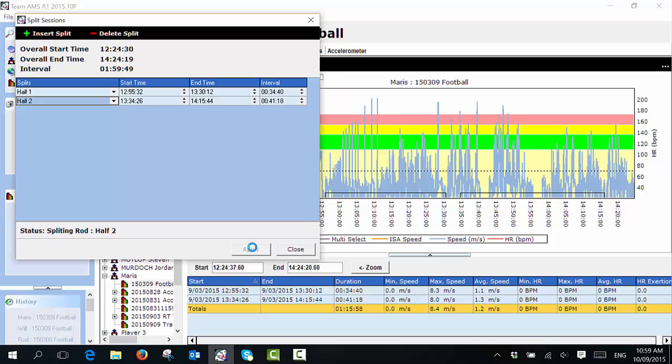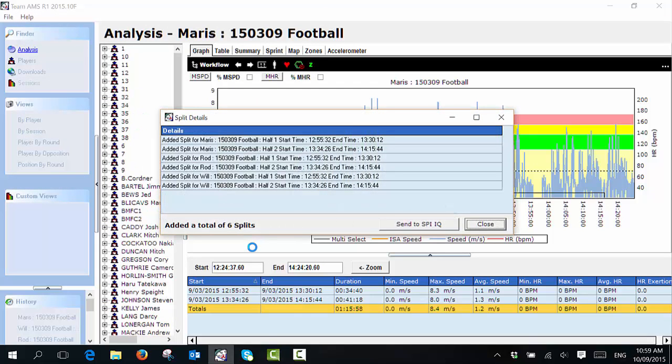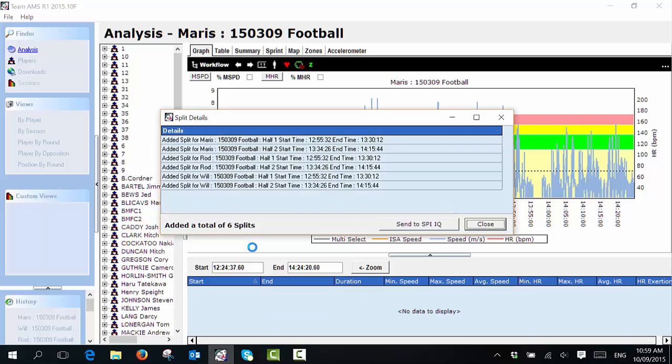You'll see that will go through the process of creating splits. Now when I want to send my data up to Spy IQ, it's important that you must create splits, even if it's just one split for the whole session. You can only send to Spy IQ data that has been split. Raw session files will not be able to be sent to Spy IQ.